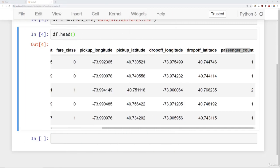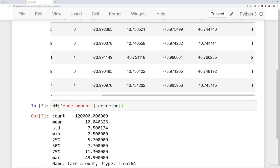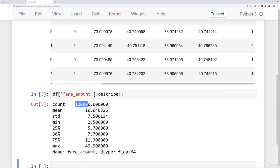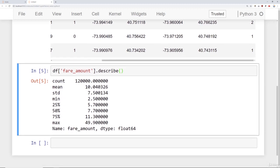Let's come back to our notebook and check out a description. We'll call describe on the fare_amount column, which gives us some statistics. We have 120,000 records. The mean fare amount is around $10 with a standard deviation of $7.50, a minimum of $2.50, and a maximum of almost $50. We can also see the 25th, 50th, and 75th percentile quartiles.